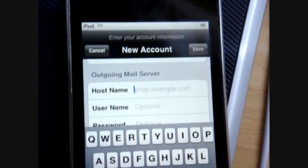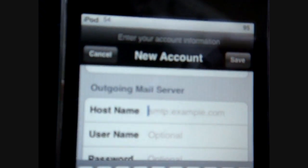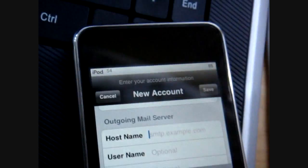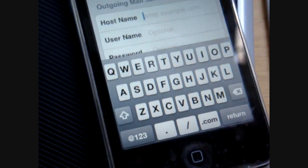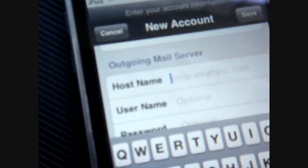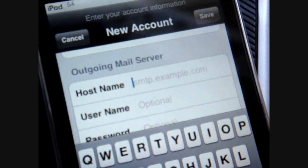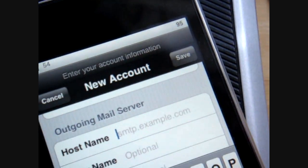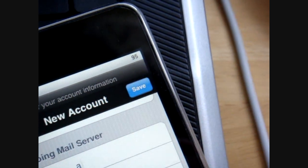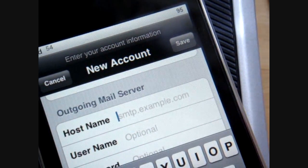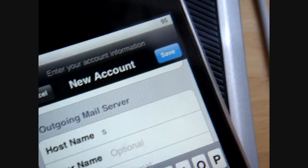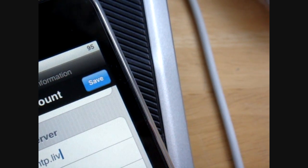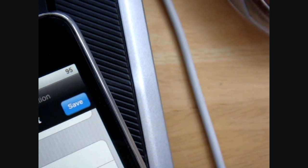And then come down to outgoing mail server, and this one, you can already see it, it fades in the background here, you're going to want to put in smtp.live.com.